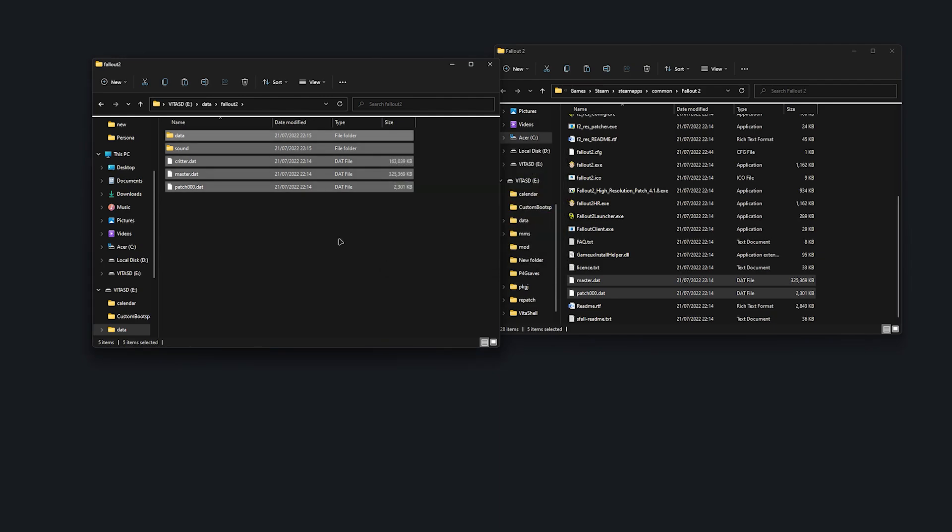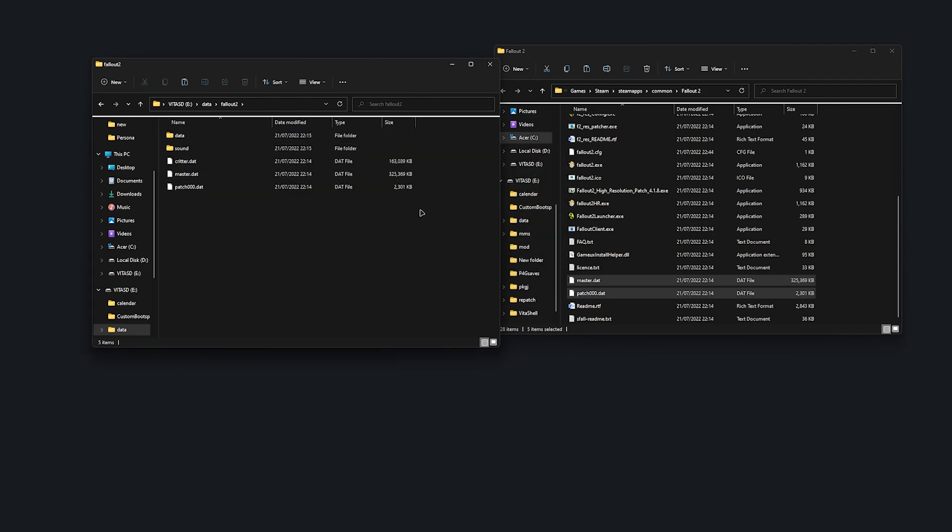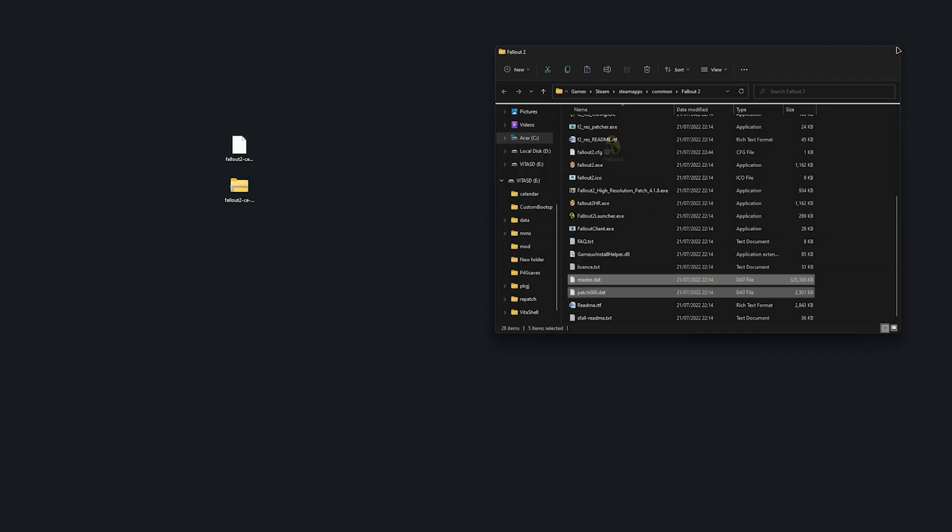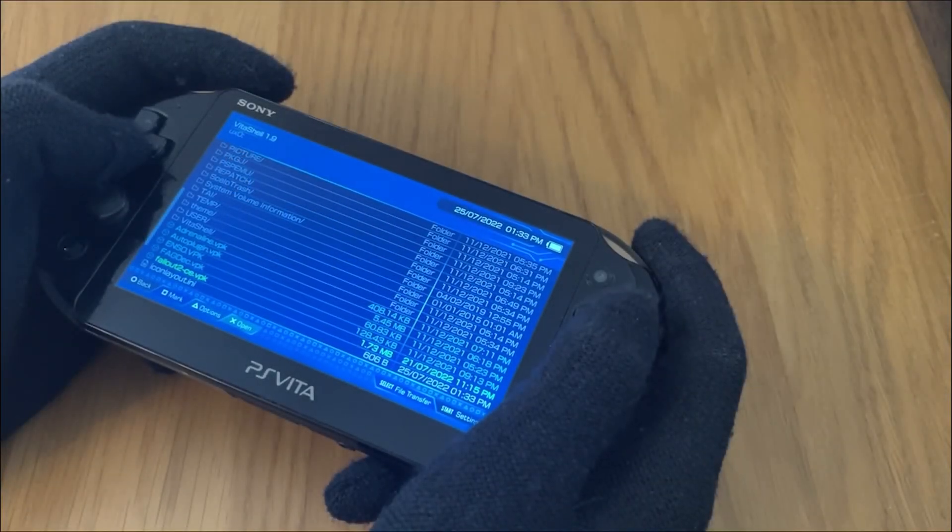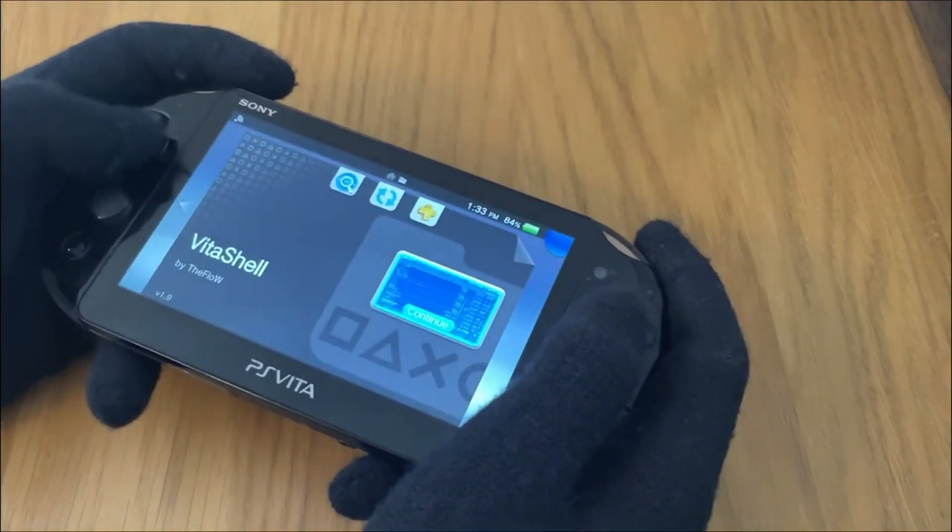From there, you're pretty much done. You can now play Fallout 2 on your PS Vita.